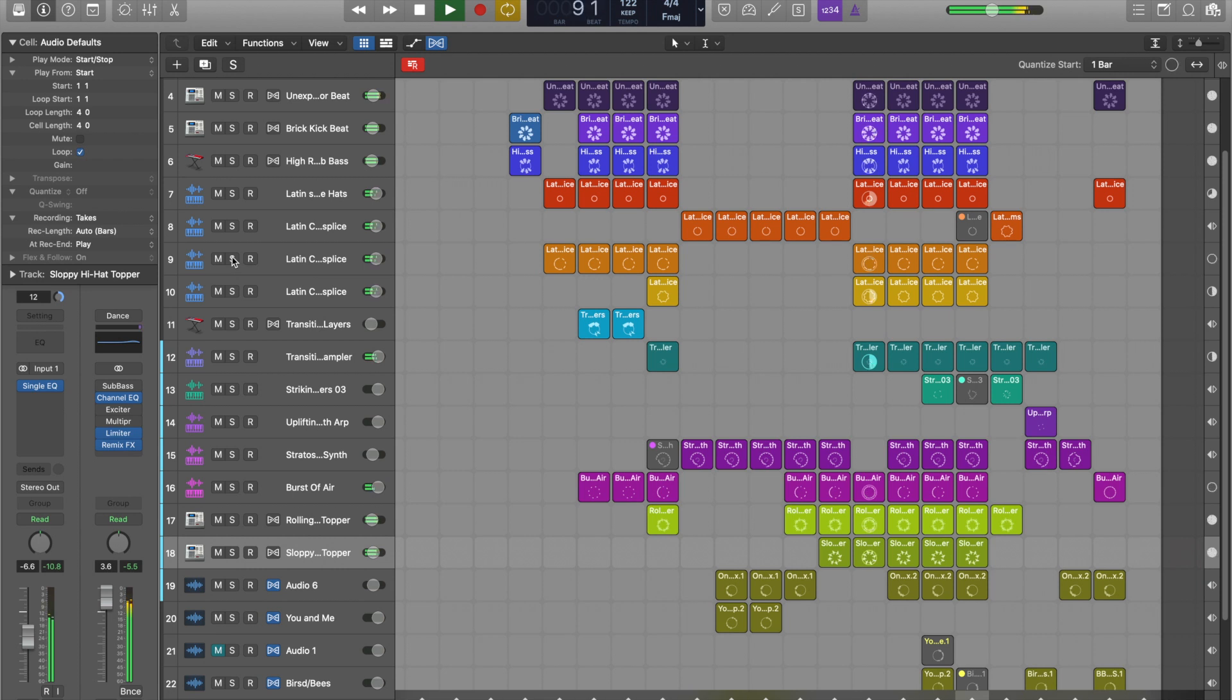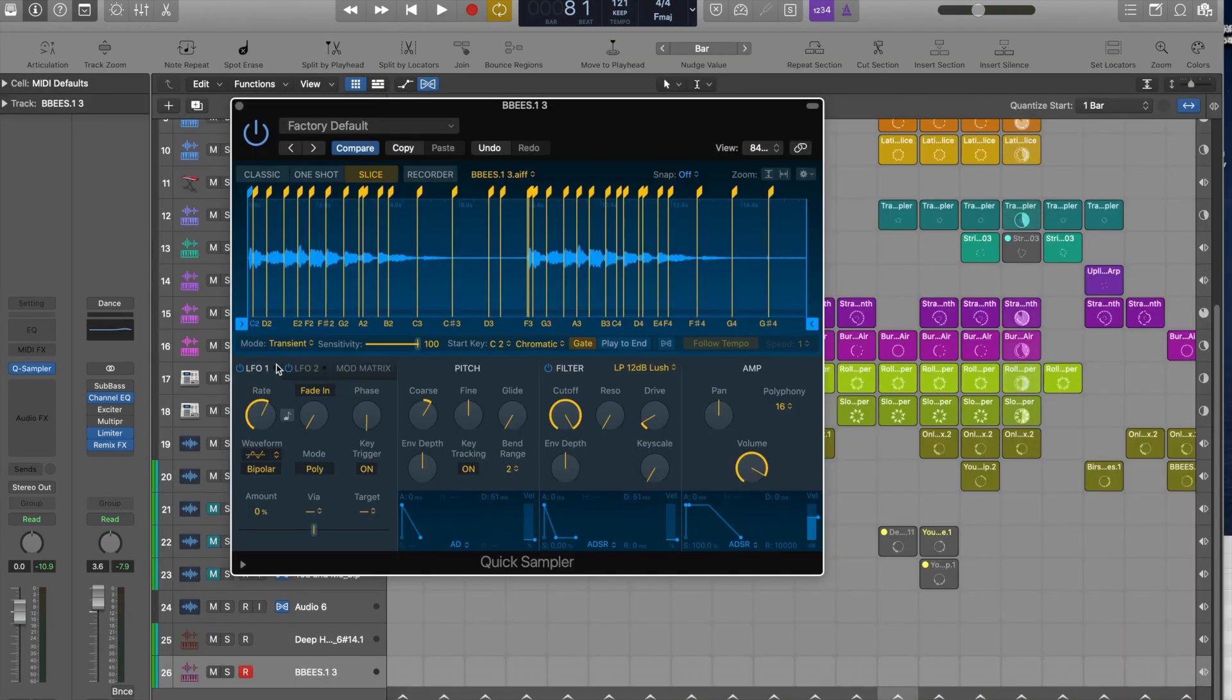I hope this gives you a really good idea of the quick sampler and just how quickly you can play around with different sounds.